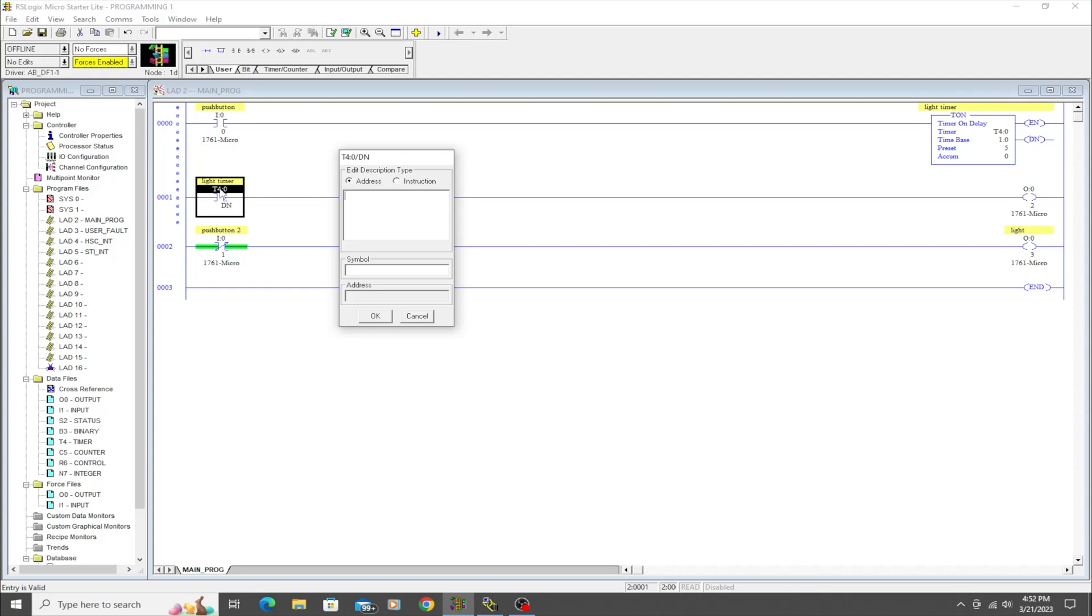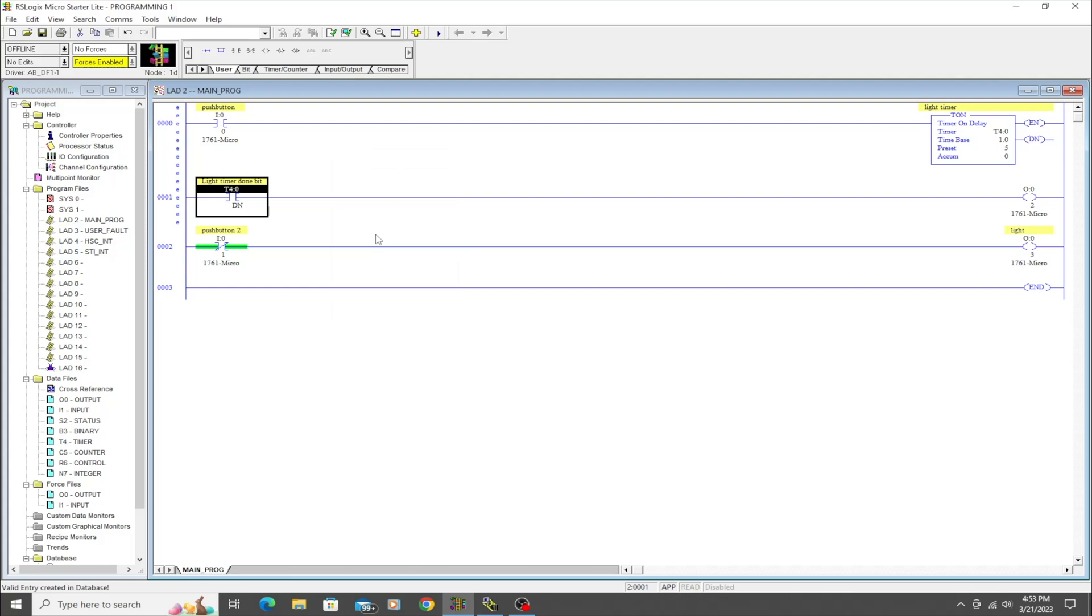With the way I just addressed this over here, when timer 4 is done, it's going to make this examine-if-closed instruction go high, which is going to pass logic. So if I hit enter, now it wants a new description because it is now a different instruction. It's the same instruction type, but it is now associated with a different bit. Before it was associated with a direct input on the PLC, but now it's associated with this timer. So now it needs a different description.